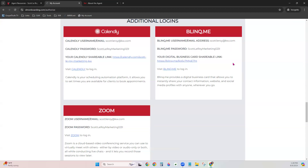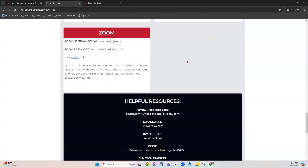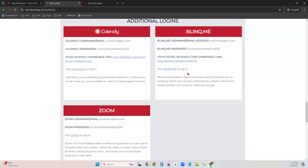Bling.me is a digital business card. We'll create it based on the information from your questionnaire. The logins let you edit information or explore more services. Your shareable link takes consumers to a page with clickable links for your phone number, website, and social platforms. Zoom — we can set up a free Zoom account for face-to-face or audio meetings with clients, vendors, and contacts. Your logins for that platform are listed here.